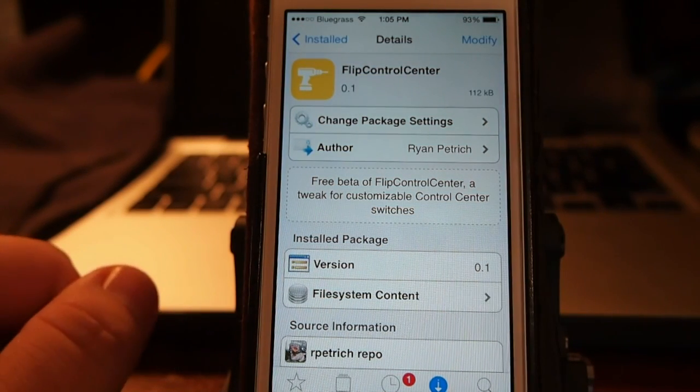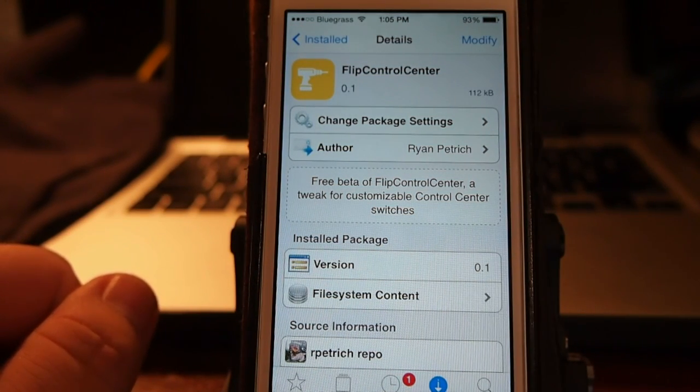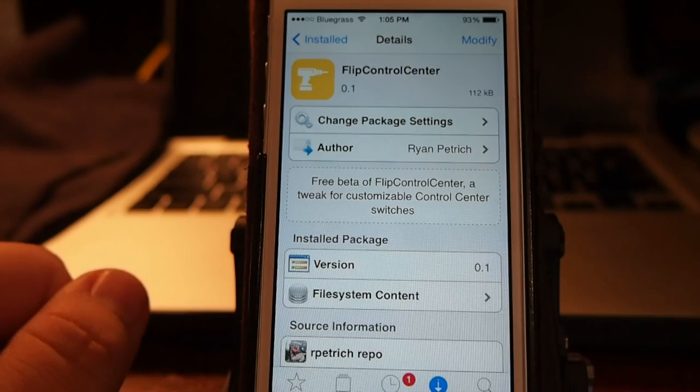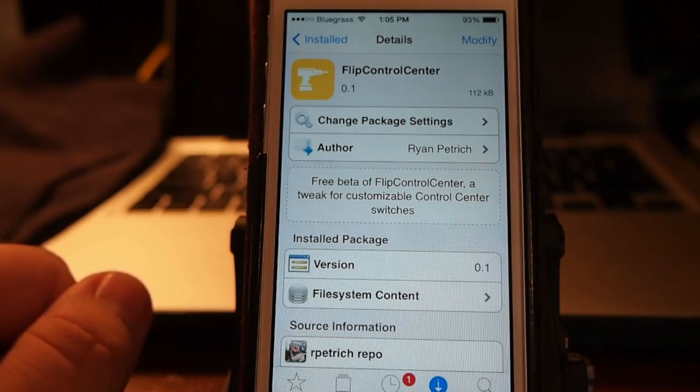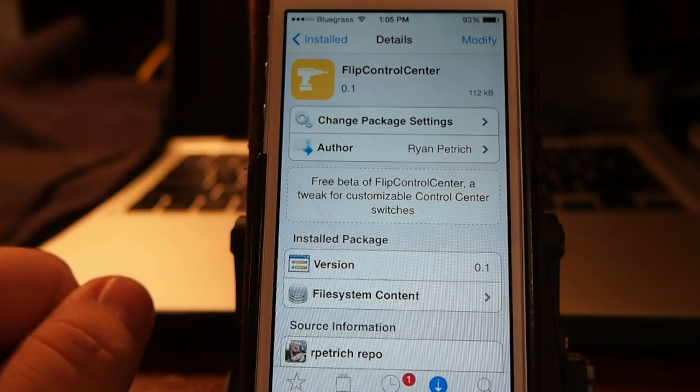Hey YouTube, it's Mitch at iPhoneCaptain and today we're going to be looking at a new tweak just released from Ryan Patrych called Flip Control Center.